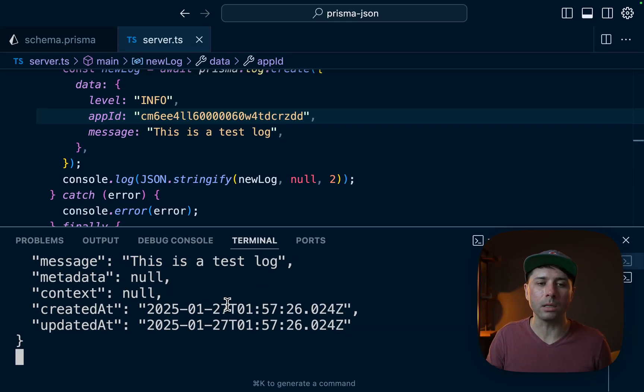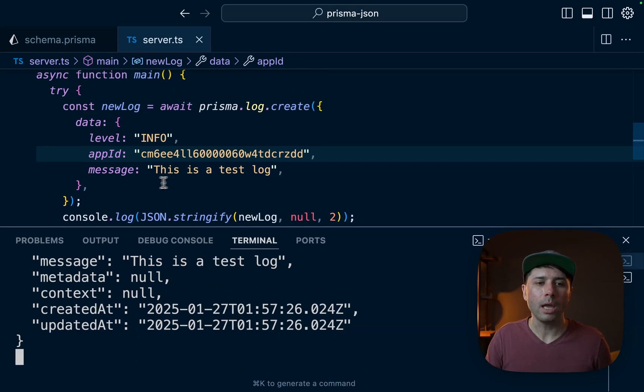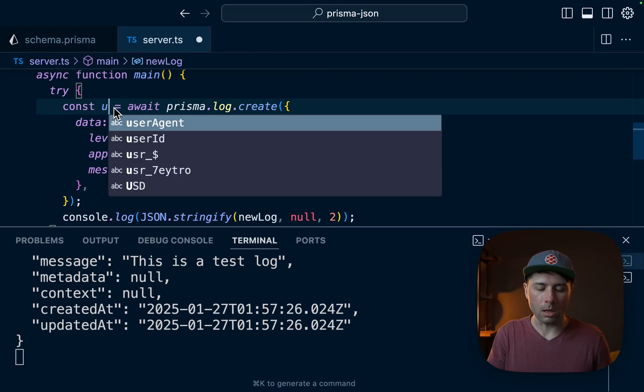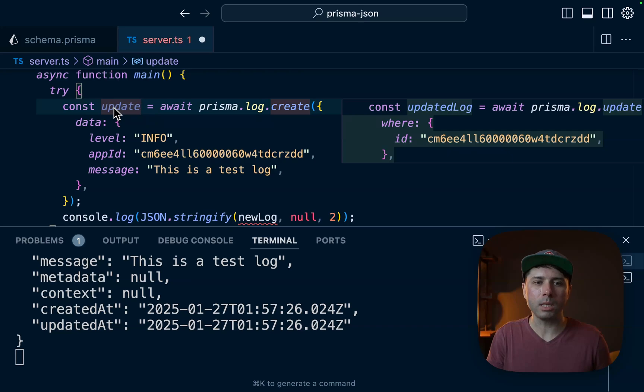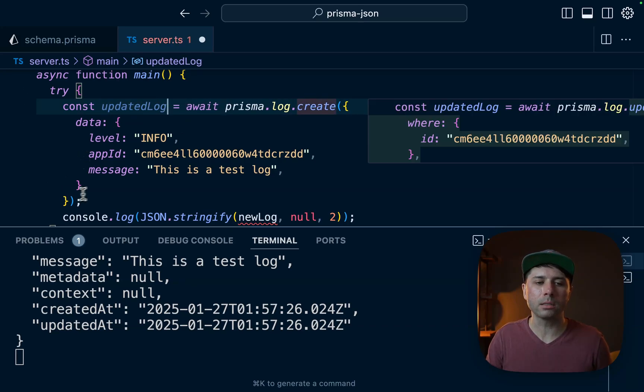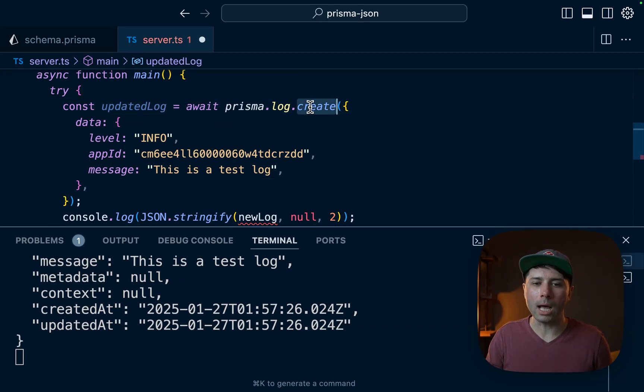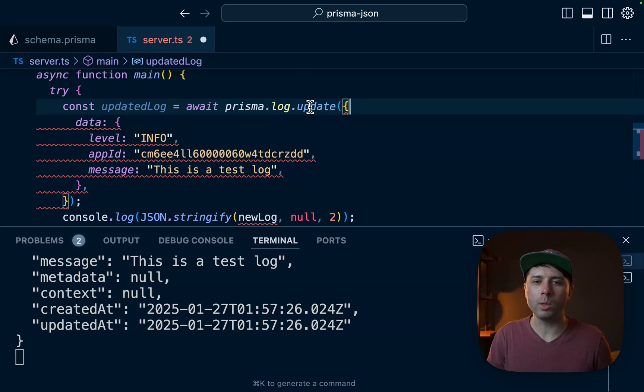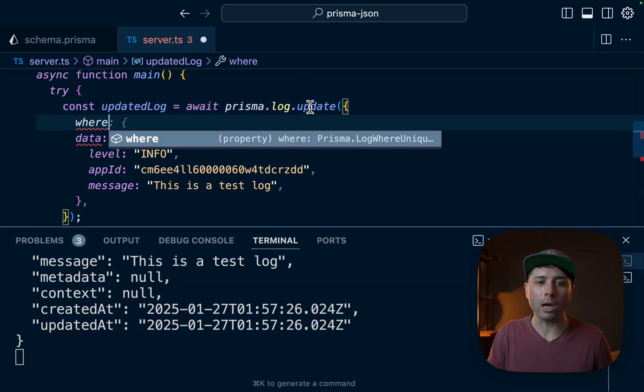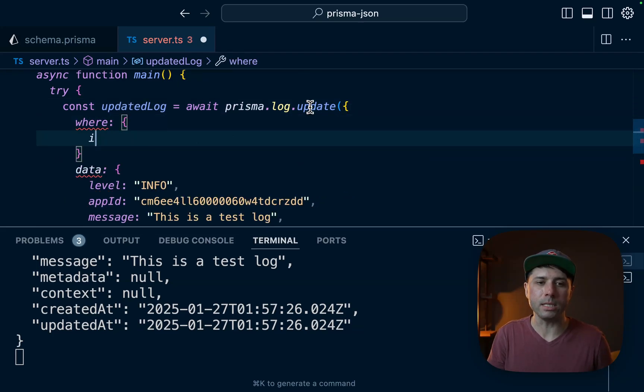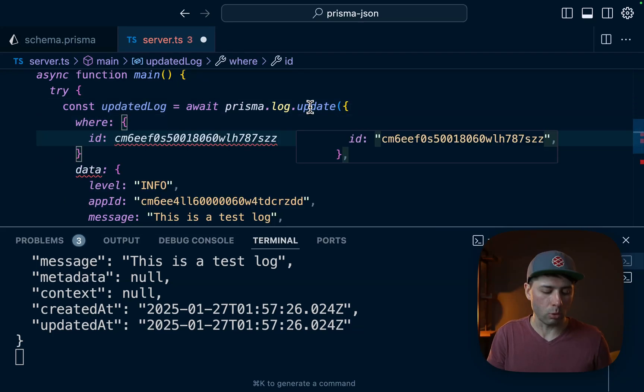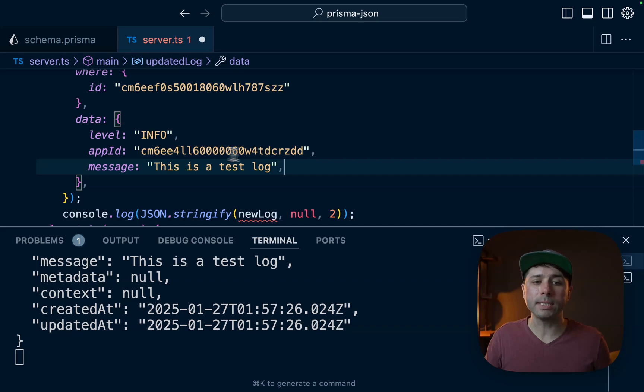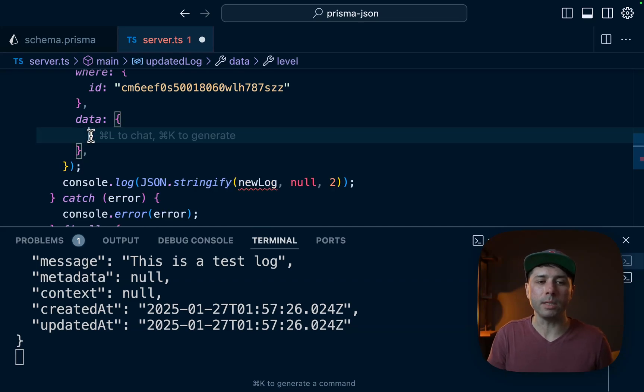And then let's do this updatedLog. So updatedLog just like that. Prisma.log.update now is what we want. And we want to update where the ID for that log is what's on my clipboard.